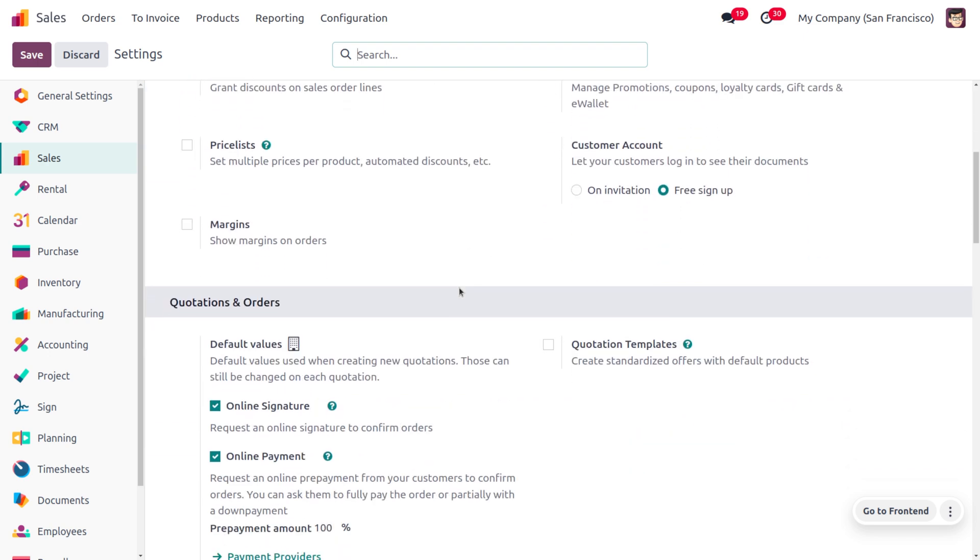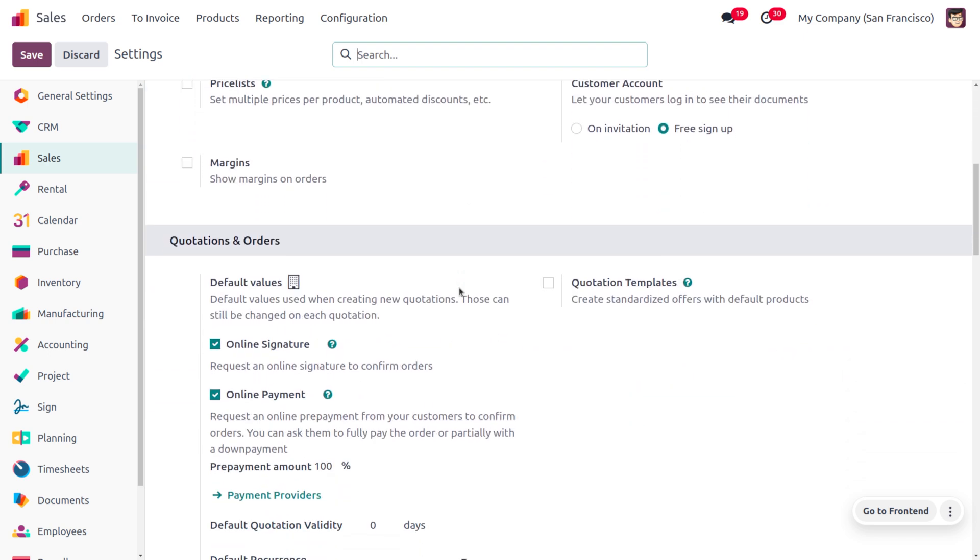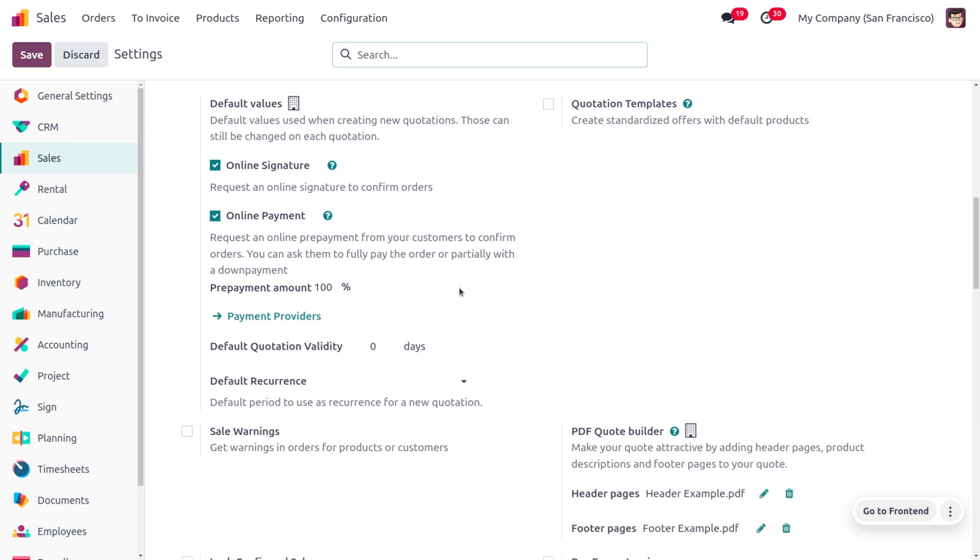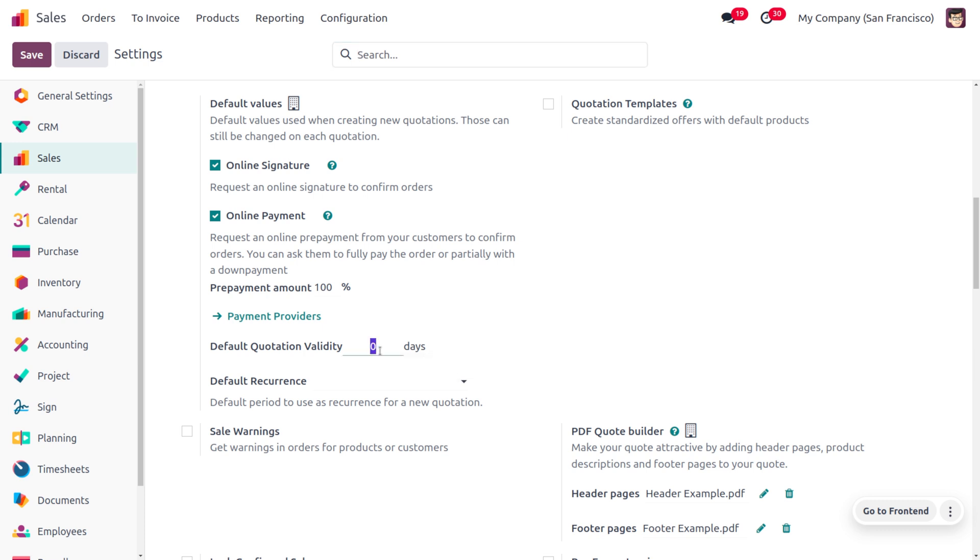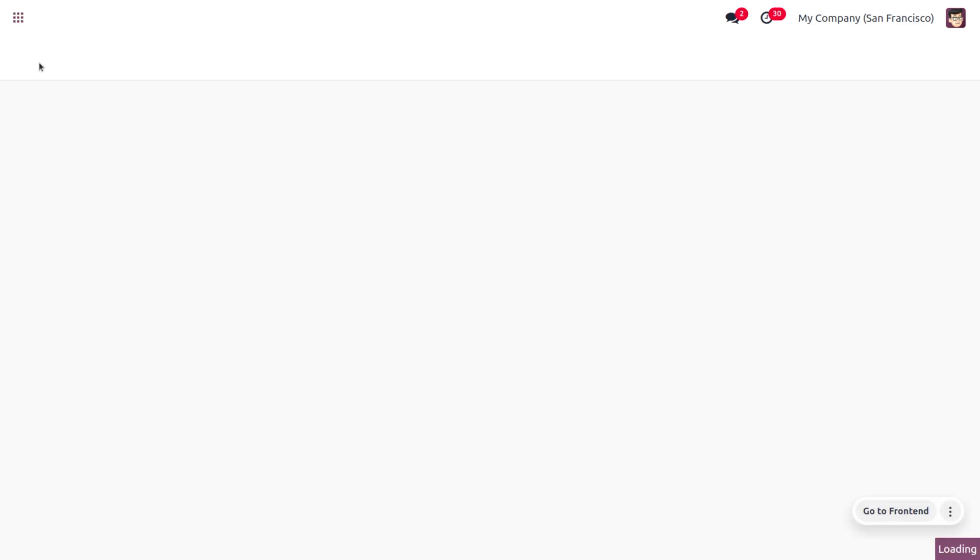Currently you can see there is no default quotation validity here. We can set a quotation validity by default. As you move down under Quotations and Orders, we have a feature called Default Quotation Validity. Currently it's set as zero, that's why the field is set to none. Let's set the quotation validity to 30 and save the changes.